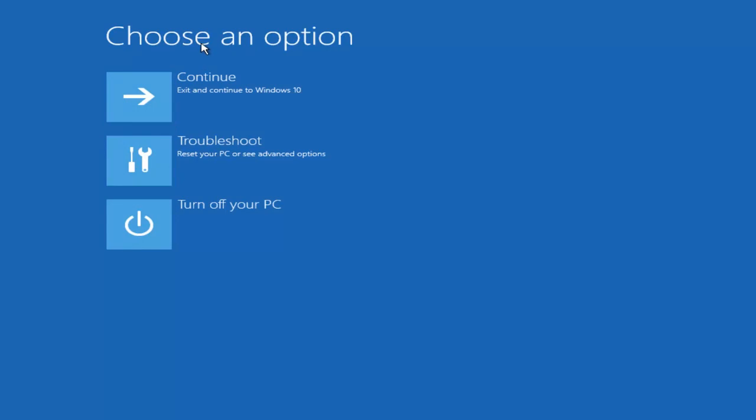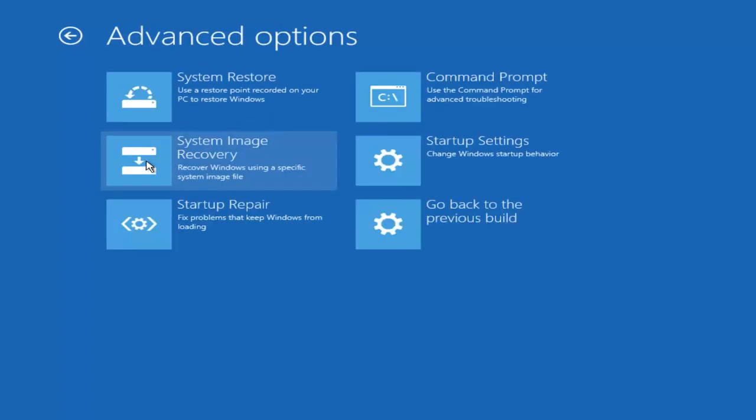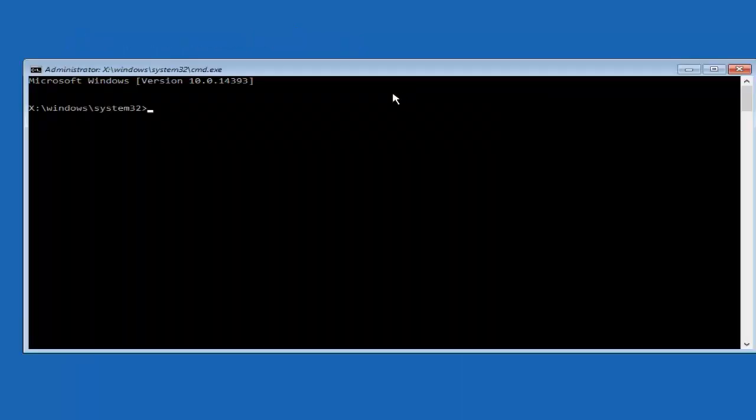Underneath choose an option, select troubleshoot from the middle of these options. Select advanced options again. Select command prompt, use the command prompt for advanced troubleshooting. Left click on that.